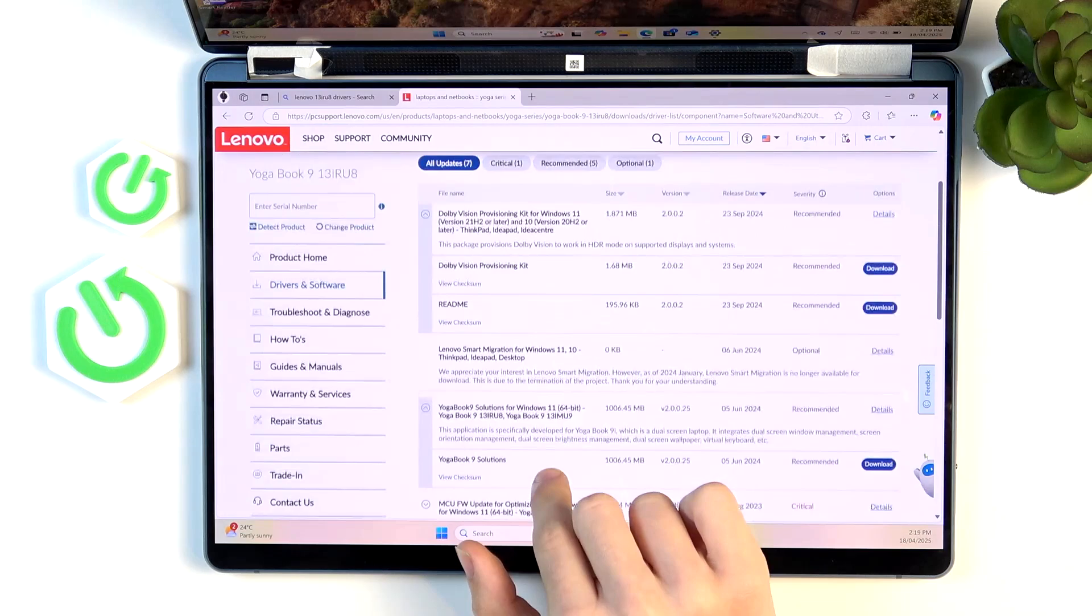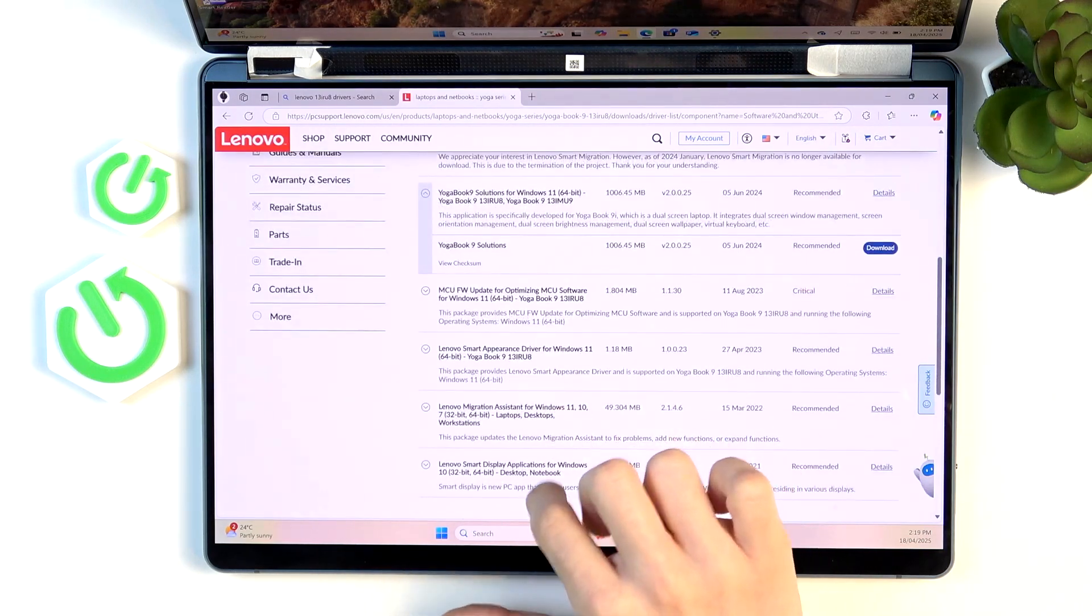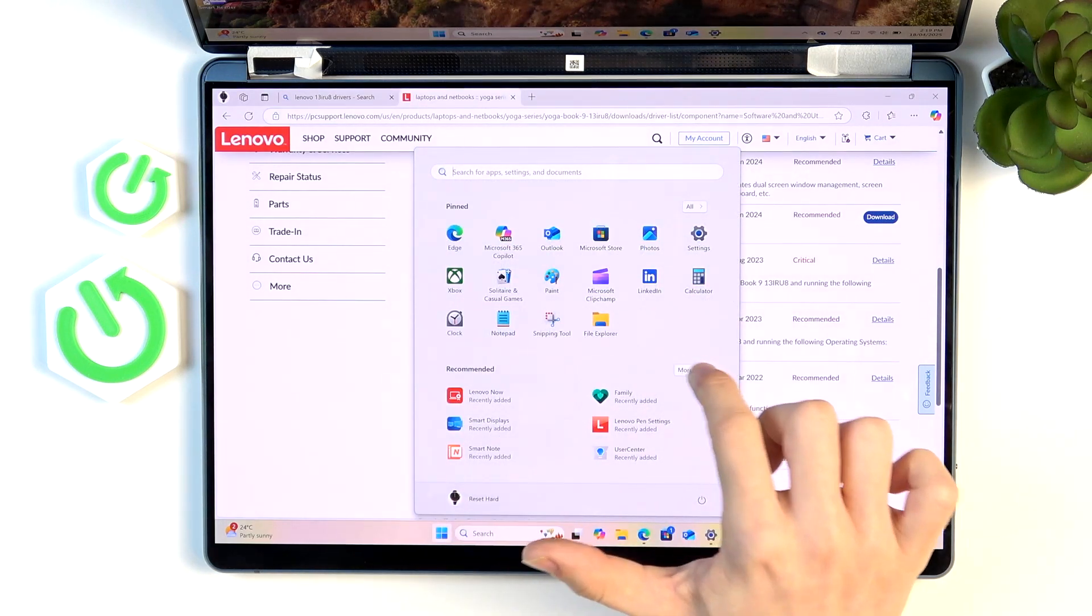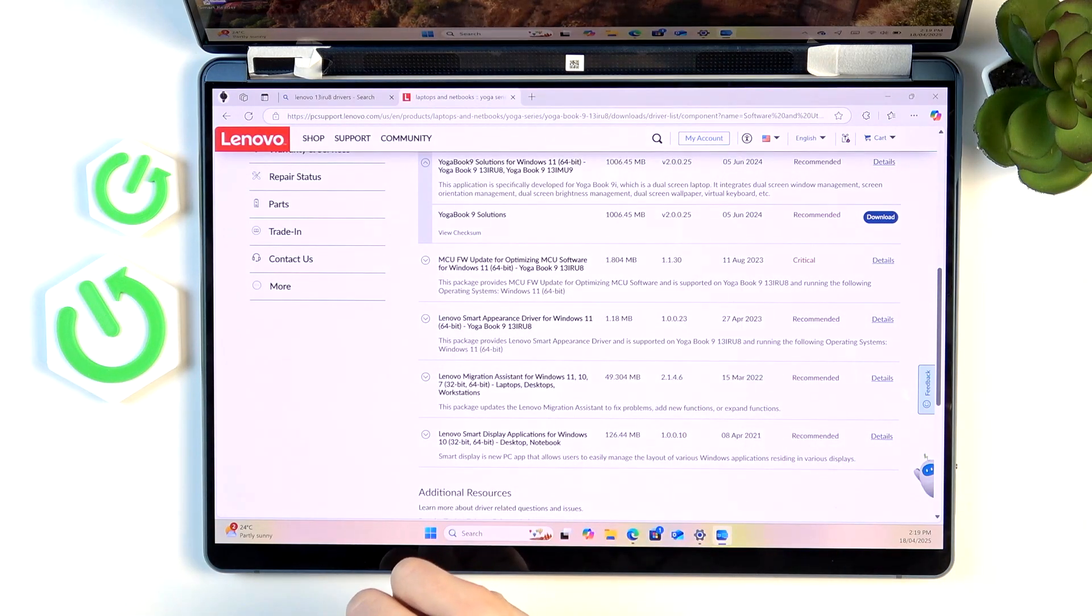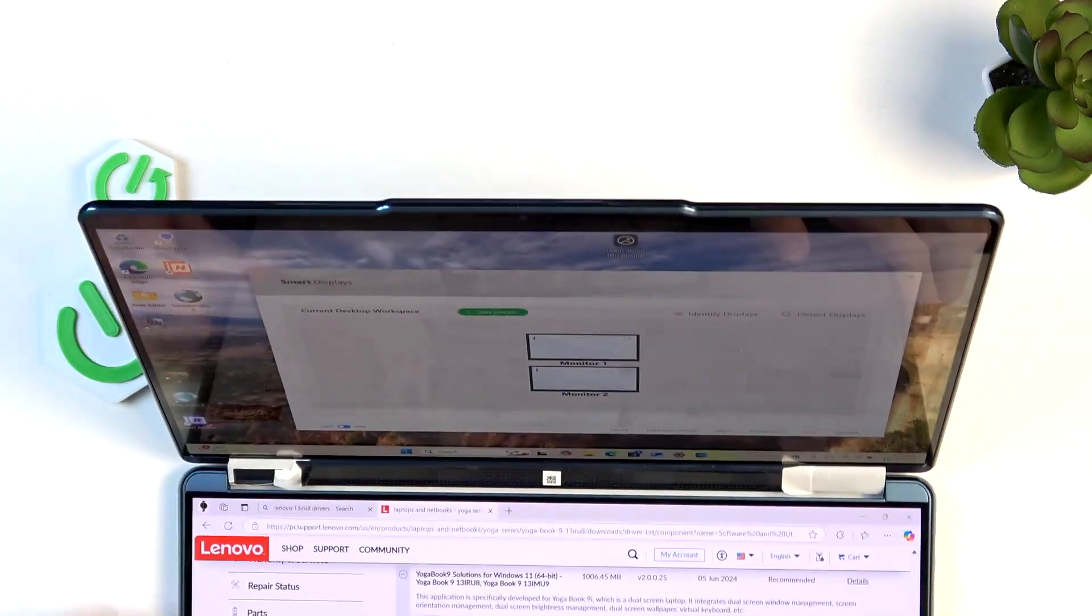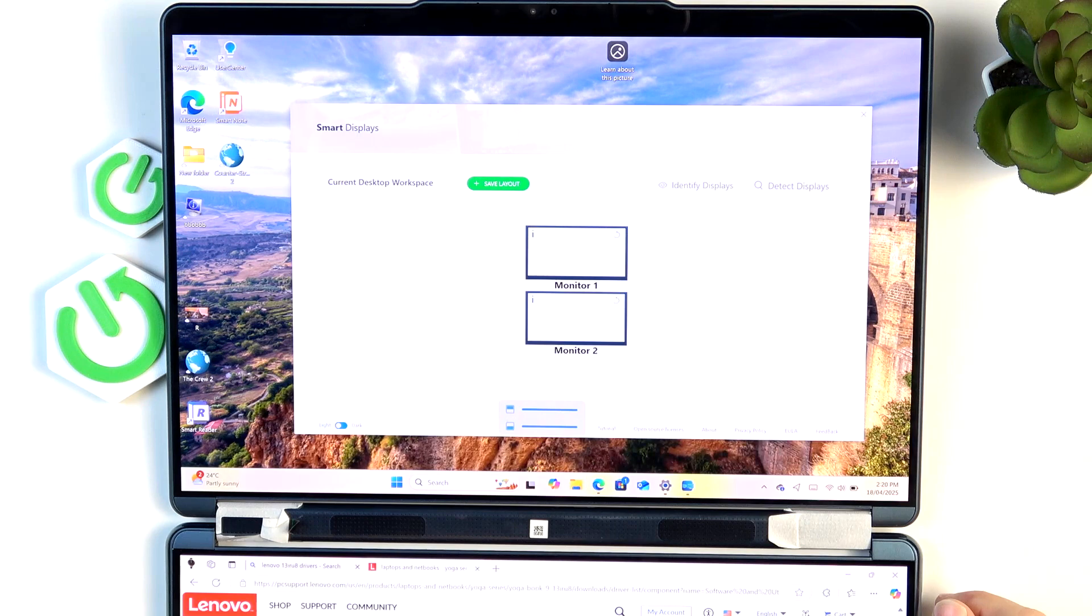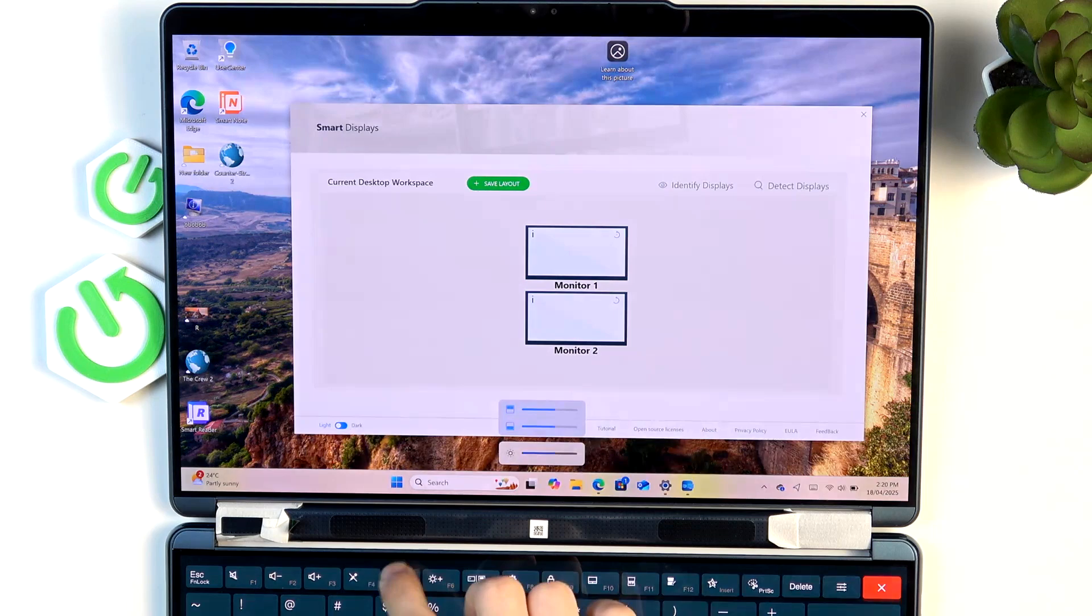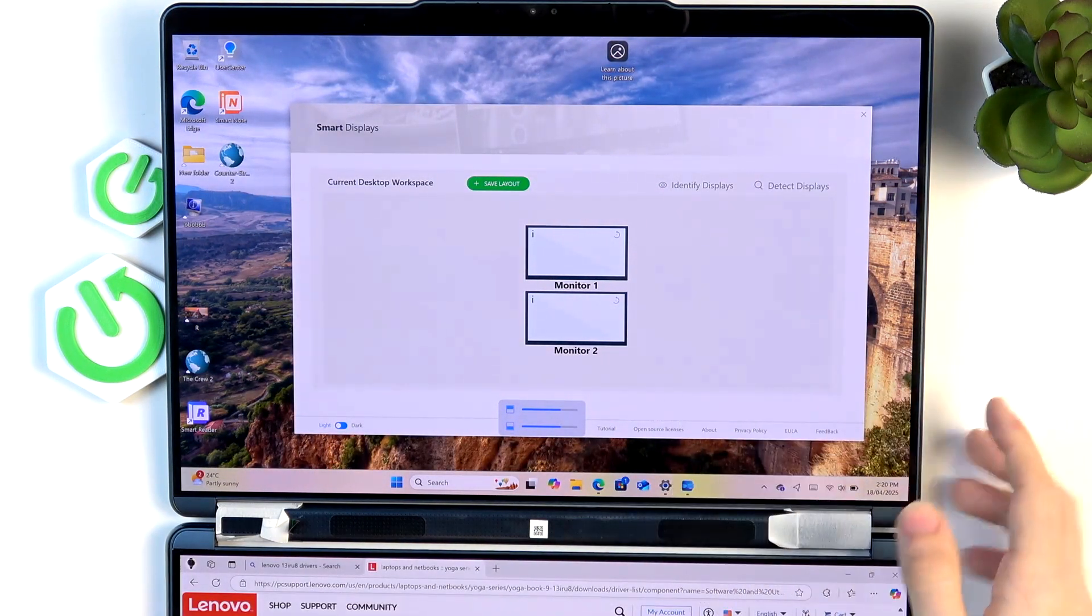Let's see if I can find the one for Windows 11. You just need to get the smart displays app and this app will display something like this. Here you probably shouldn't change the layout. I wouldn't recommend changing the layout but let me just turn the brightness down a bit.